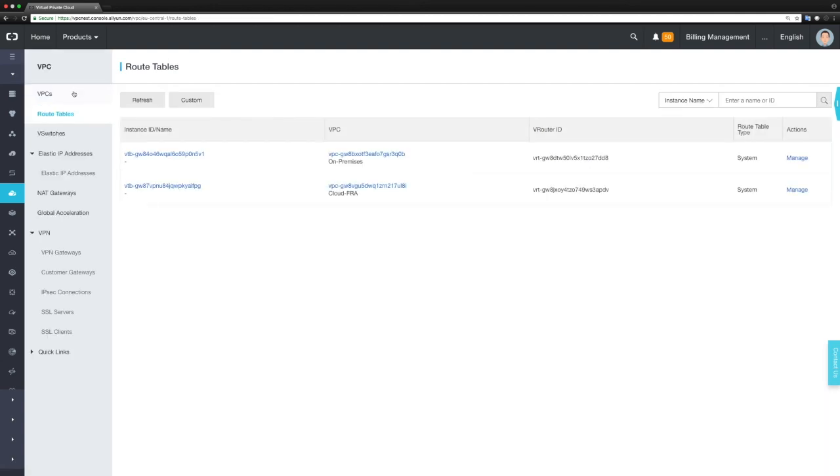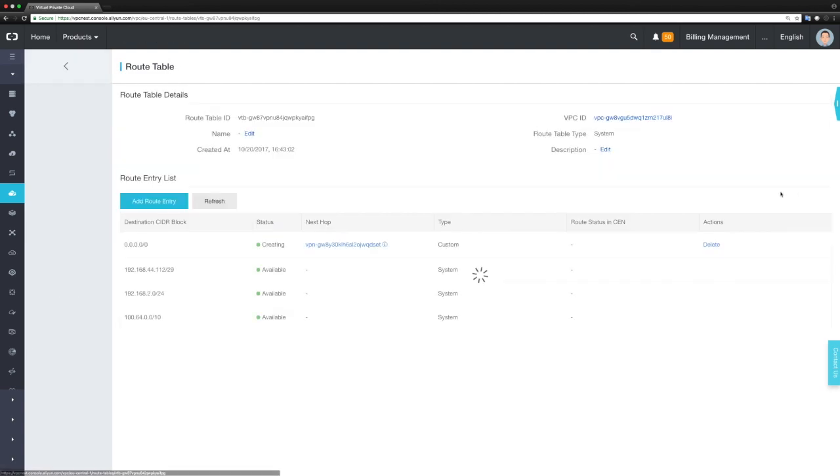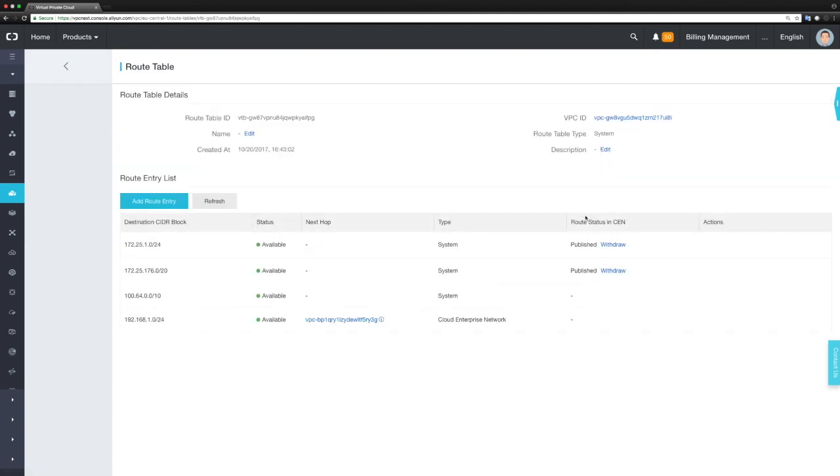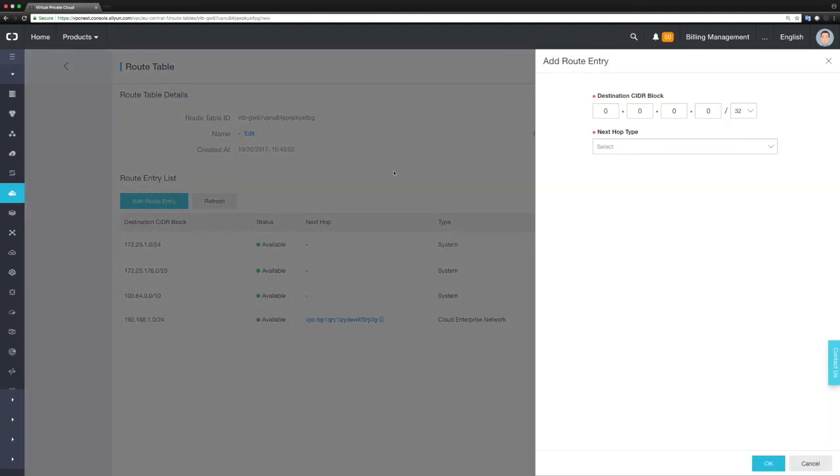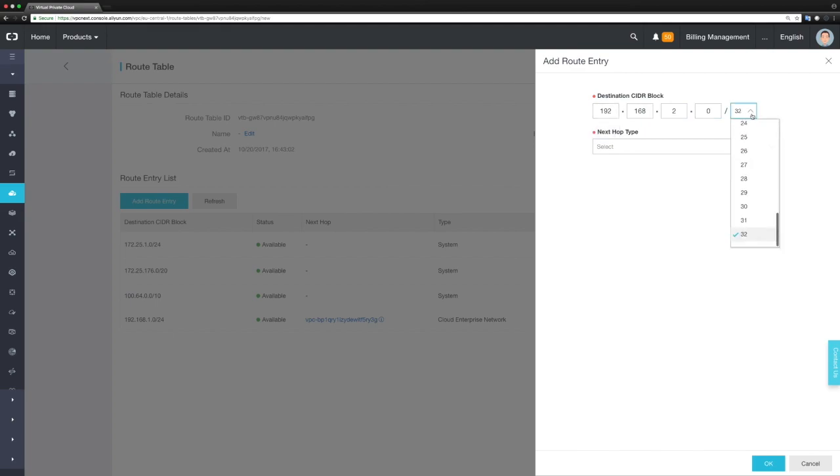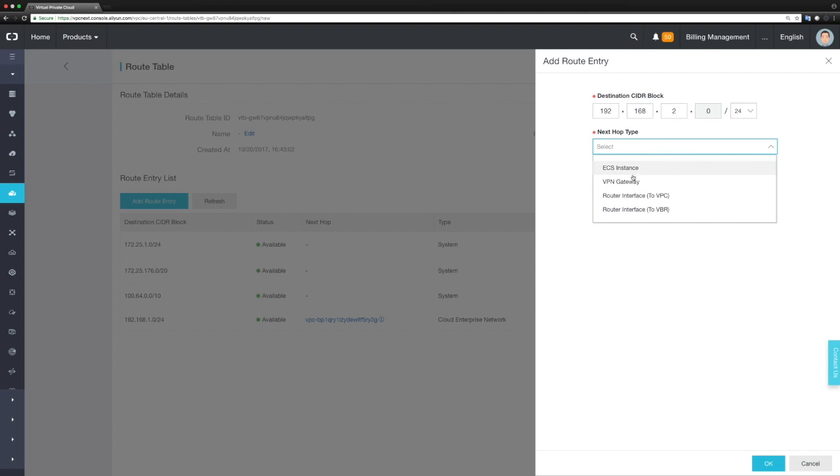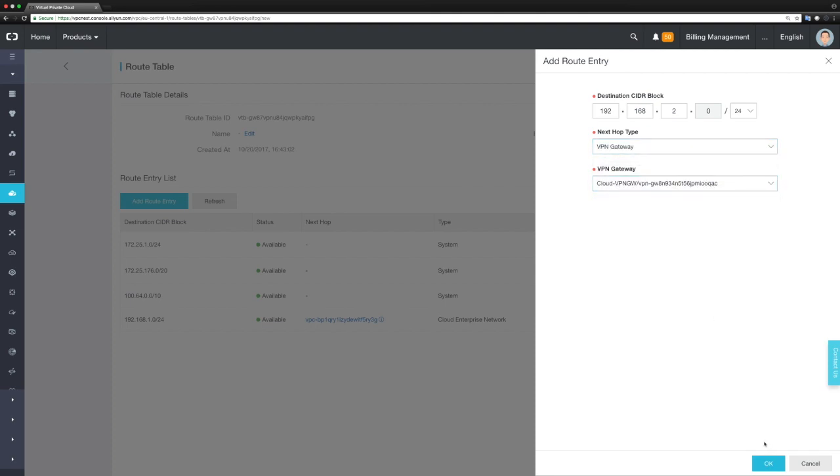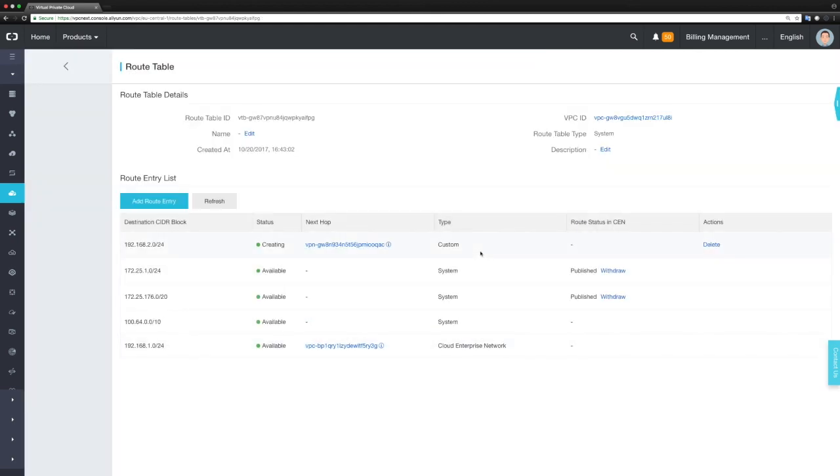The second step is to make a second entry into the routing table of VPC-A in Frankfurt. As the destination, we're entering the subnet of our on-premises network, which is 192.168.2.0/24, and as the next hop type, we define our VPN Gateway in the cloud. The entry has been entered into the routing table.